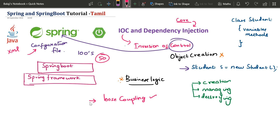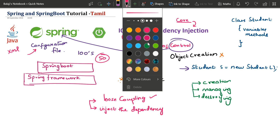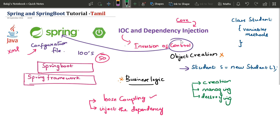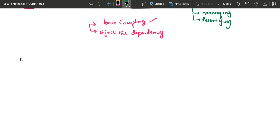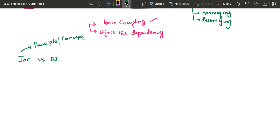Spring will automatically inject the dependency — that is a software engineering solution. Now, what is the difference between IOC and DI? DI is Dependency Injection. IOC is a principle. For example, programming language is one concept — Java is a programming language, Python is a programming language. That is a principle and concept. On top of that concept, one design pattern is Dependency Injection.